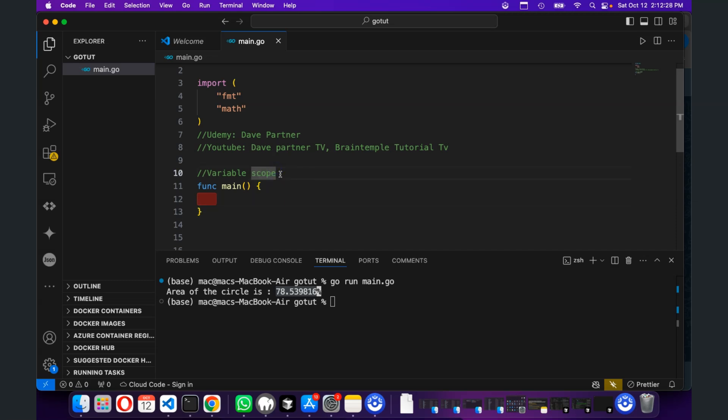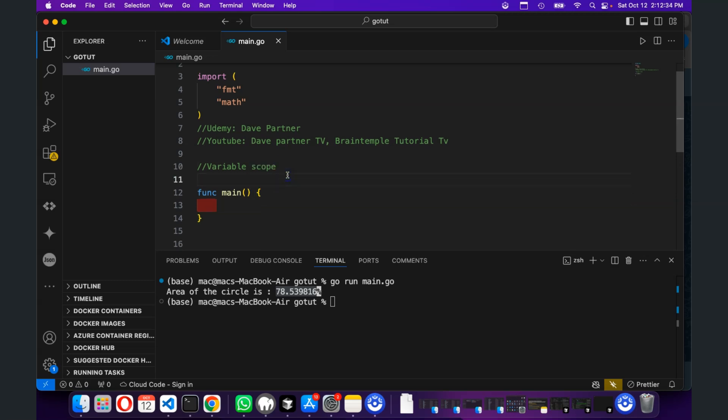So, let's look at variable scope as a topic. Usually, it's the same with other programming languages. Global variables apply everywhere. Local variables apply within a function and they take precedence.